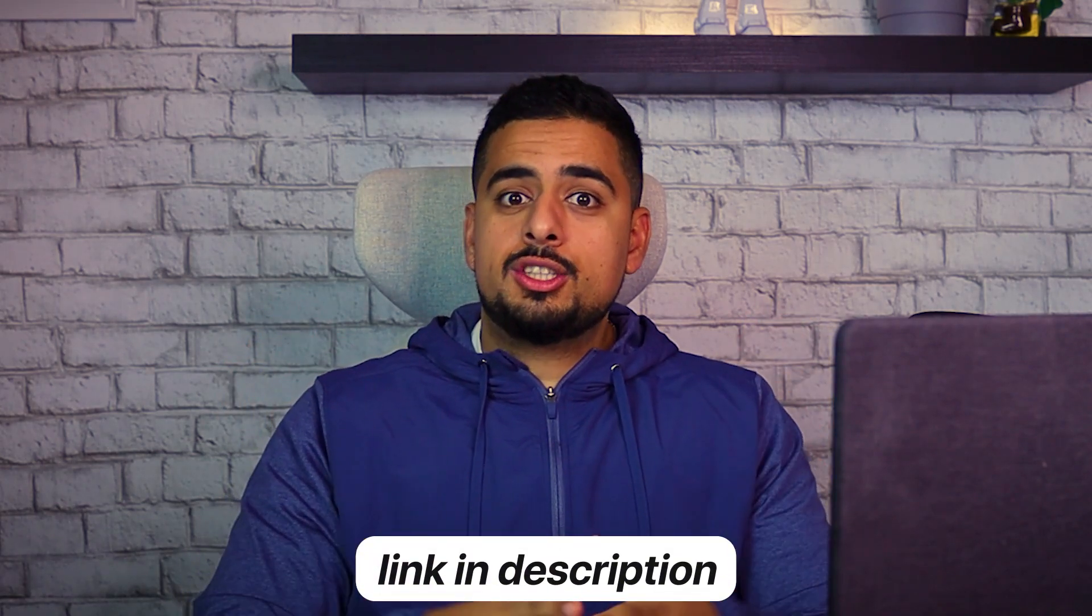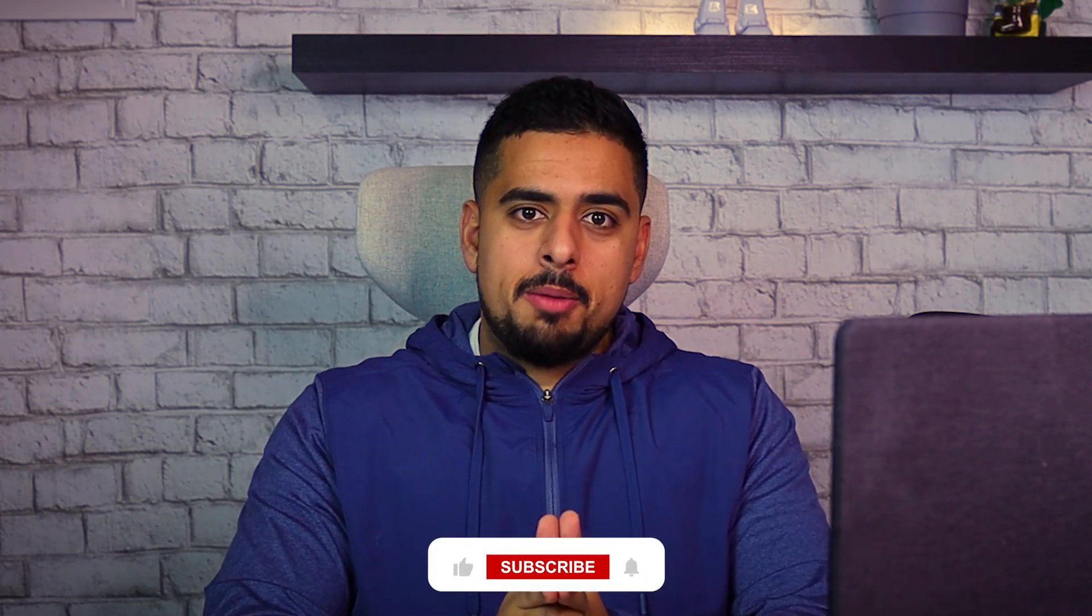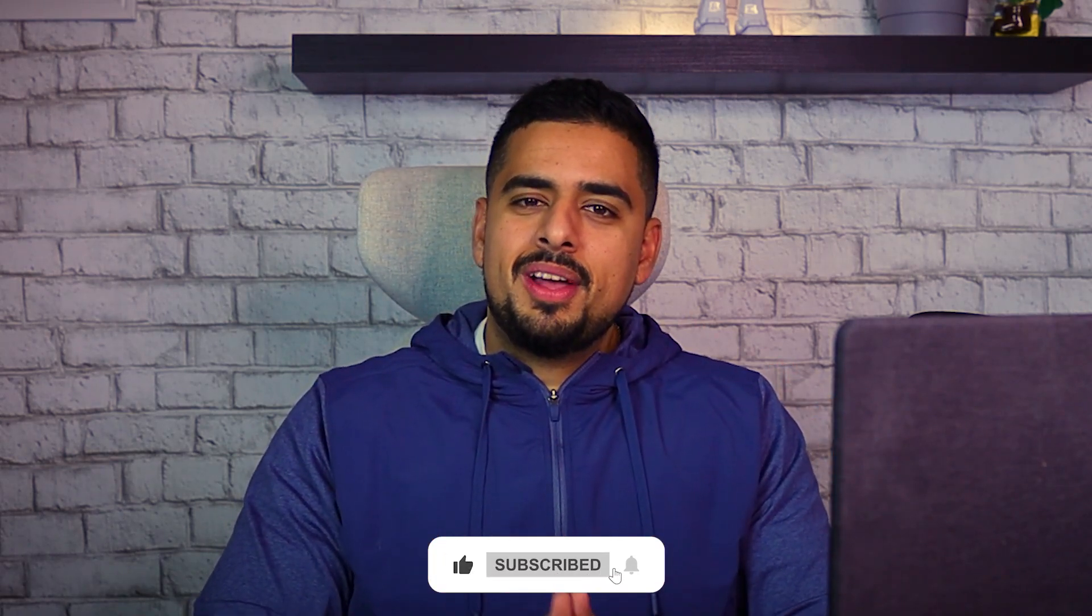Once again, the custom GPT and the Sora prompting guide will both be available to you in the Gumroad link in the description below. And if you found this video helpful, leave a like, sub and leave a comment down below and I'll see you next time.